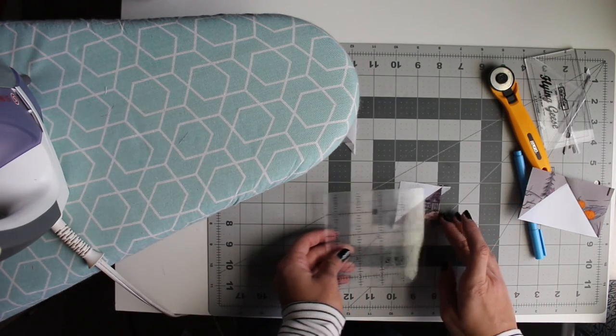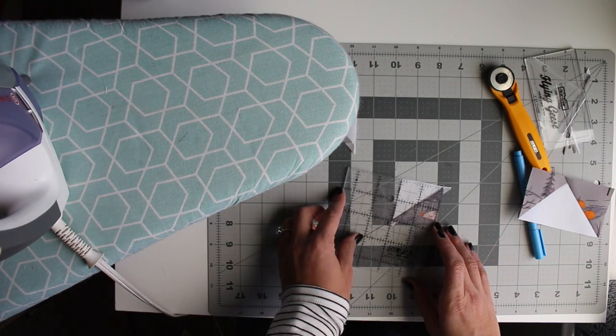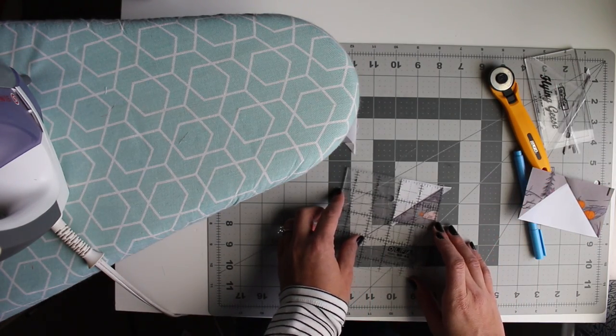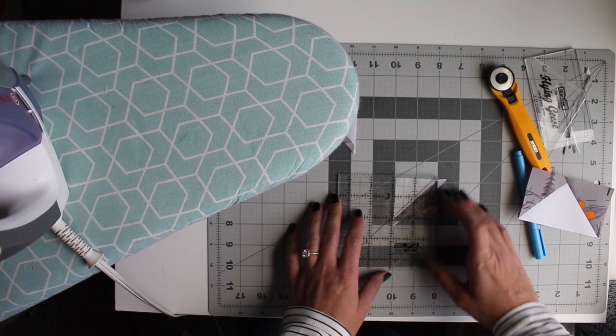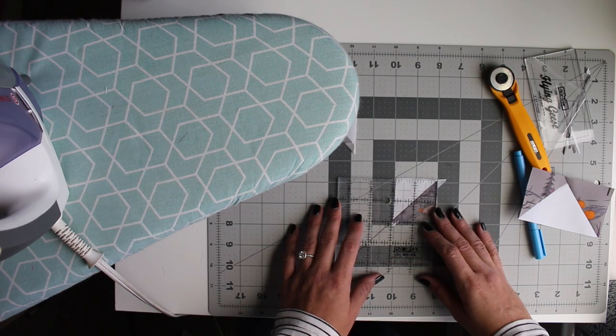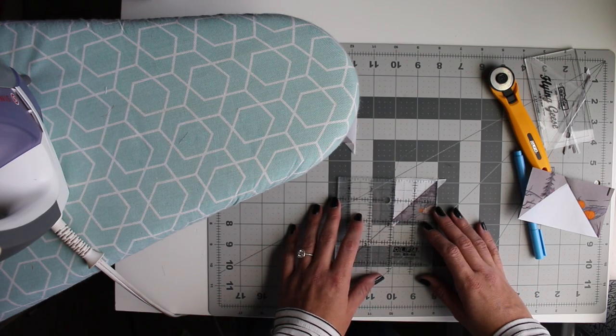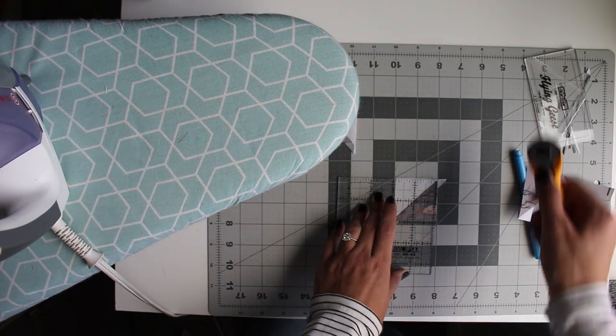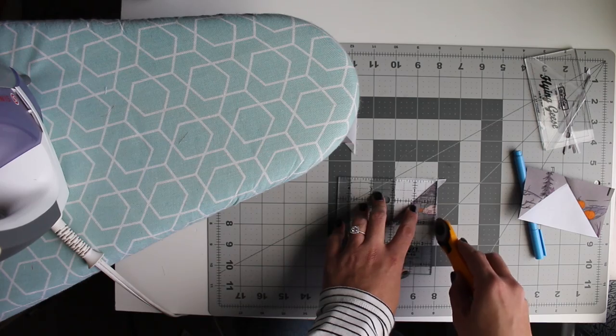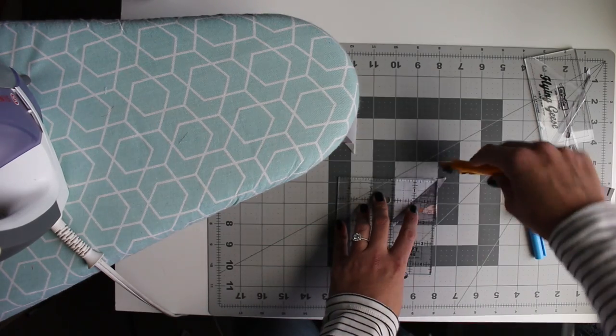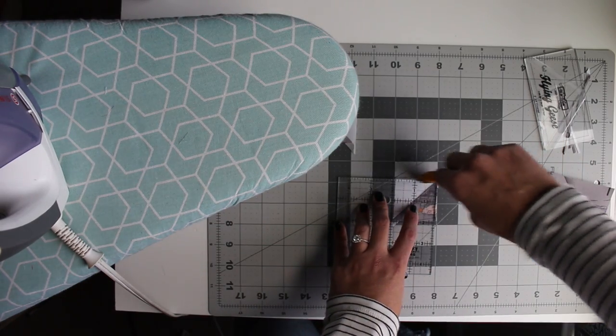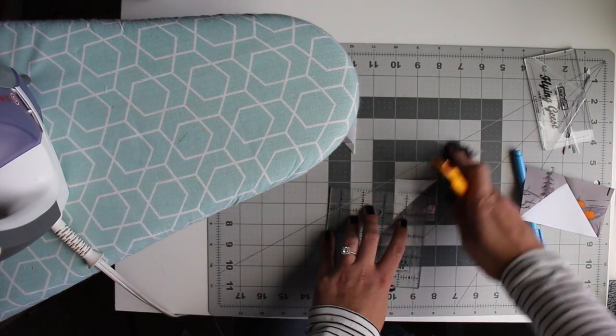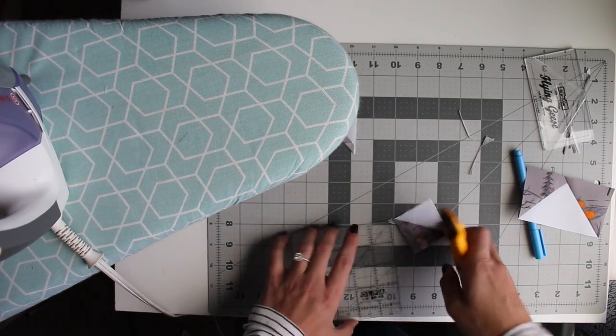And then you'll just trim them up to whatever size really fits. I wouldn't say that there's any particular size that you can for sure get out of a pattern. Depending on your accuracy though they should all end up about the same size. So I'm going to make these all one and a half inches from these flying geese.